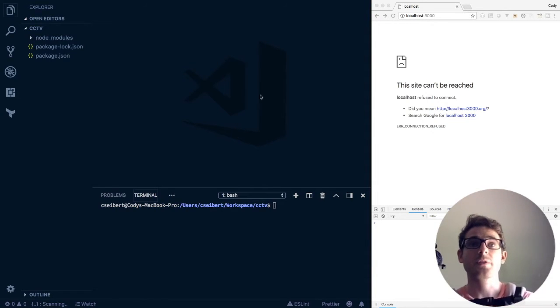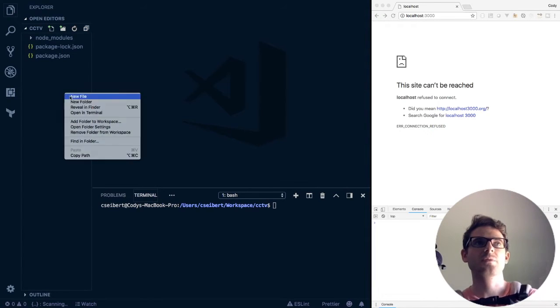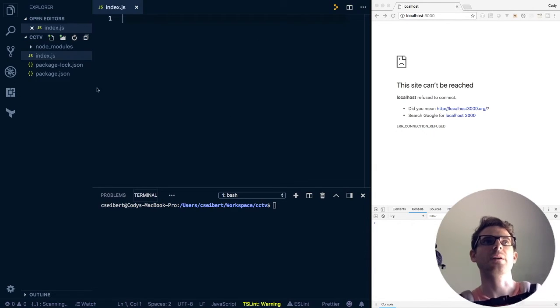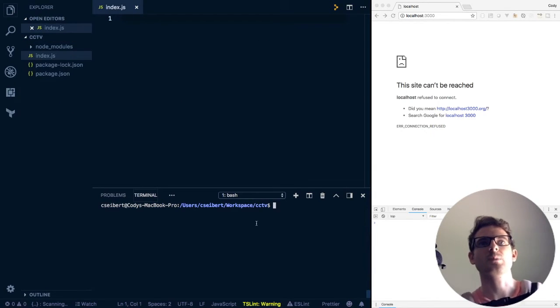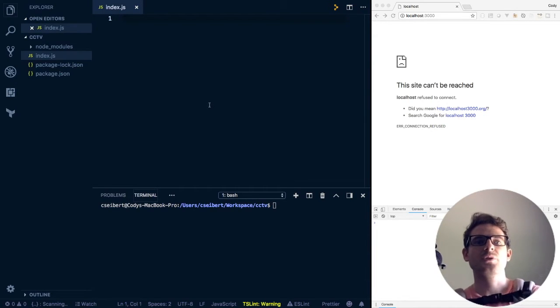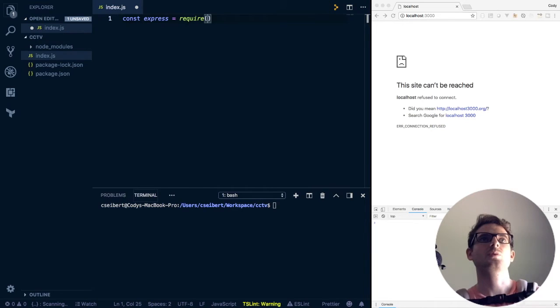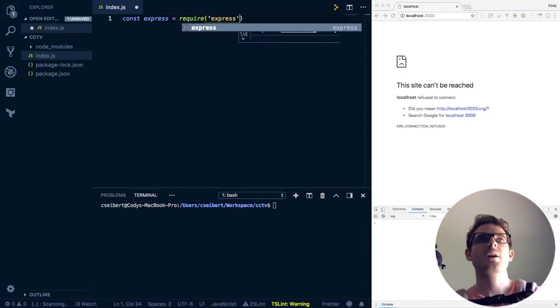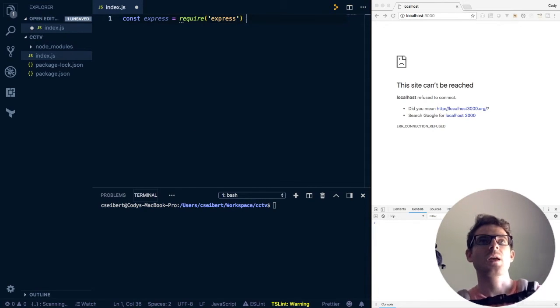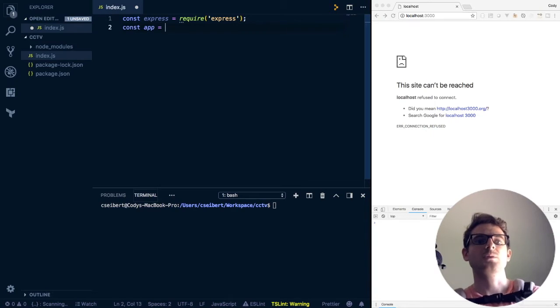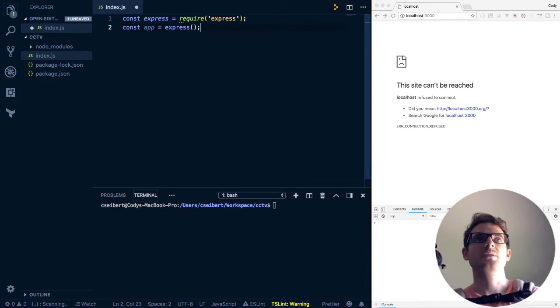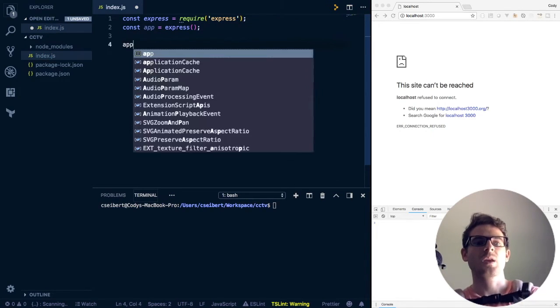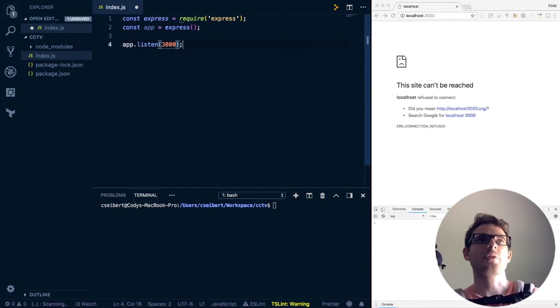For the first part of the process I want to create an express server. I'm going to make an index.js file here which we can run in our terminal to start our server. I need to first import the express server, so I'm going to require the express module. Then const app is equal to express and call it, so I'll create a new express app. Then I can do app.listen on port 3000.